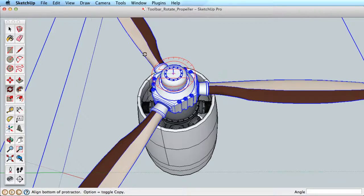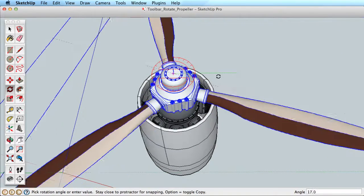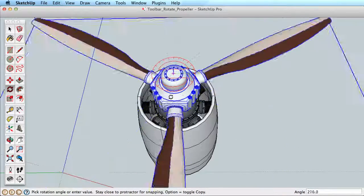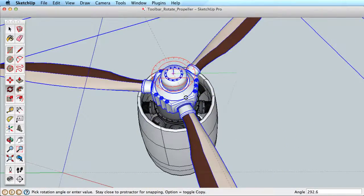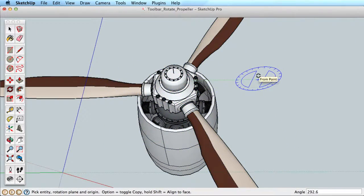Then move your mouse away to establish a rotation arm and click again to rotate the object by that arm. Click a third time to finish. That is how the Rotate tool works.